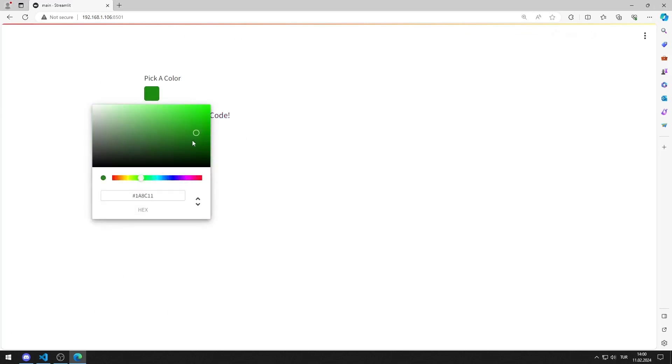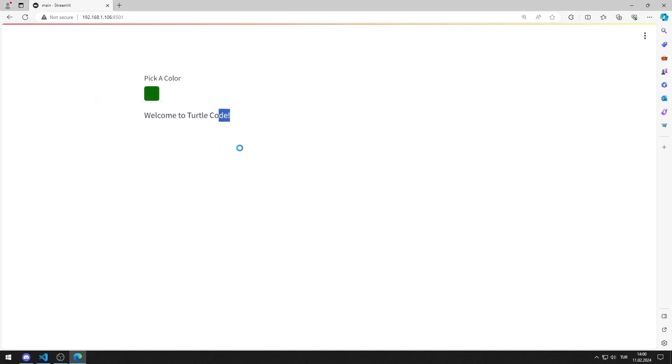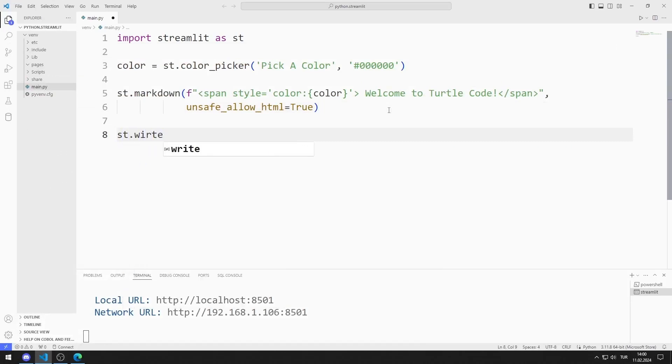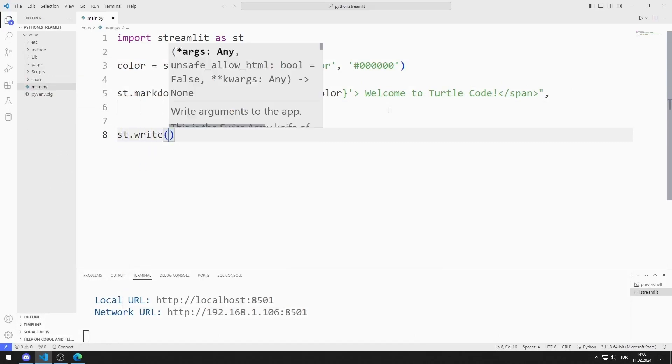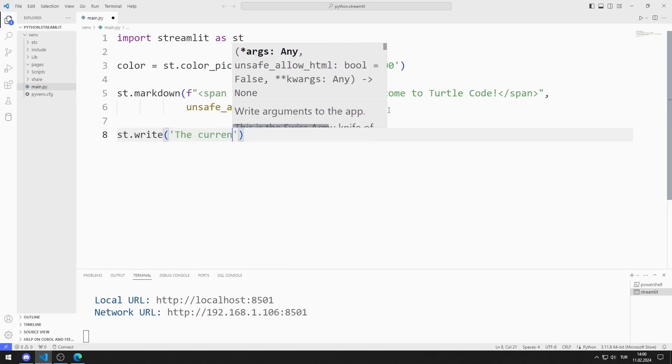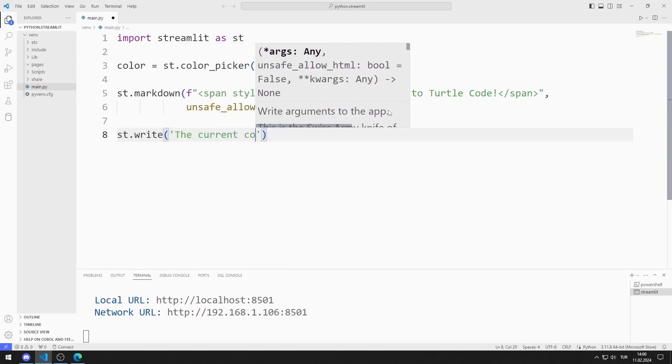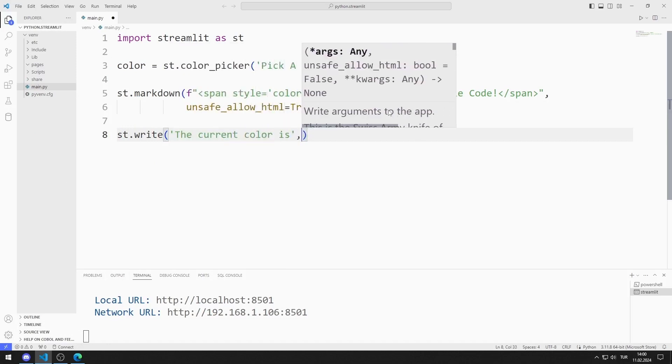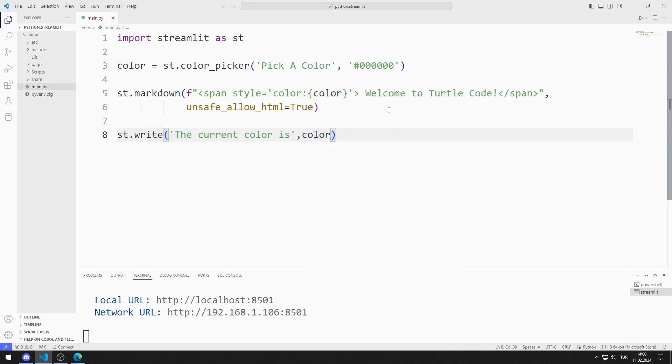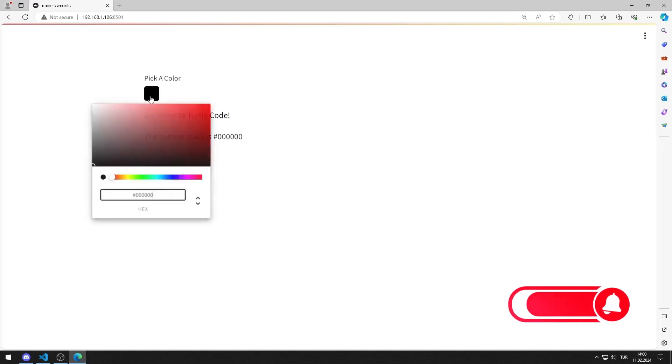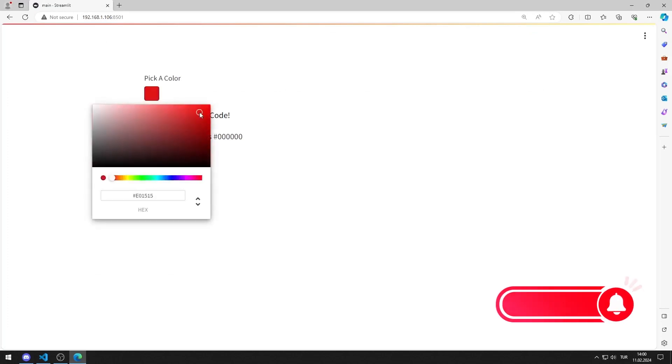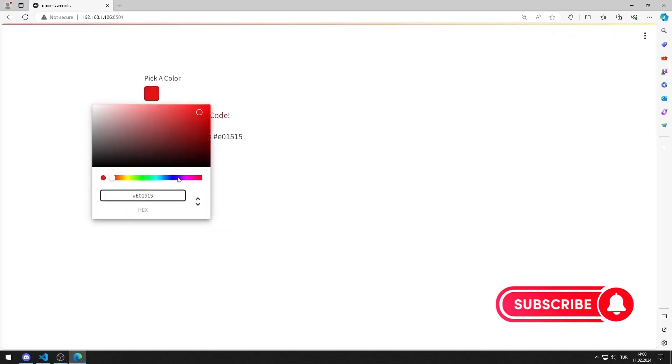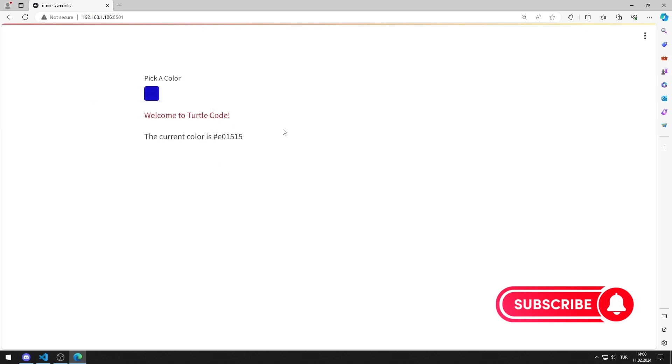I will show the hex code of the color I choose on the screen. I send the color variable to a write function. The color I choose determines the color of the text. Additionally, the hex code of the color I chose is displayed on the screen.